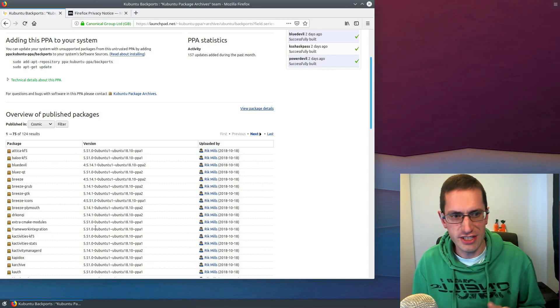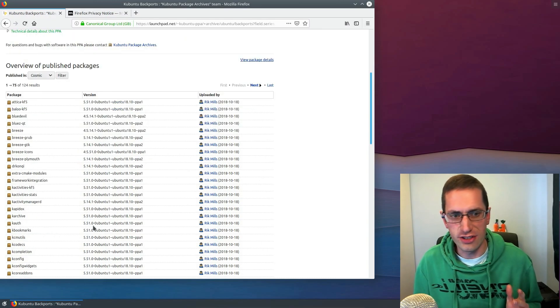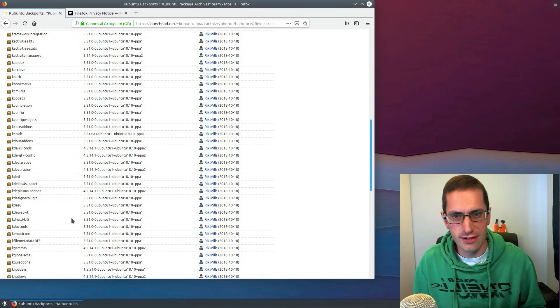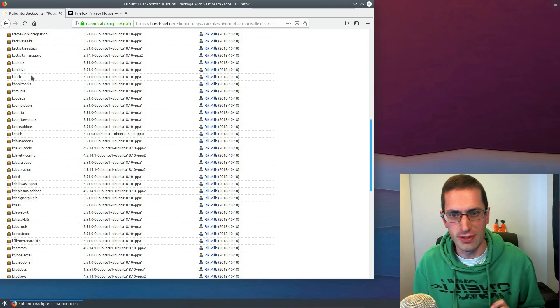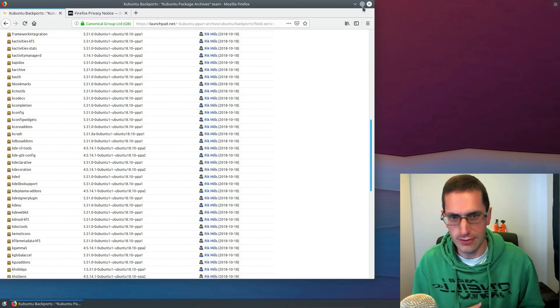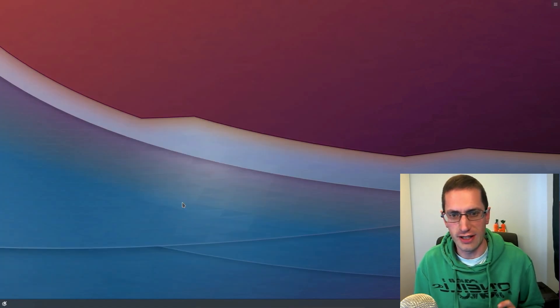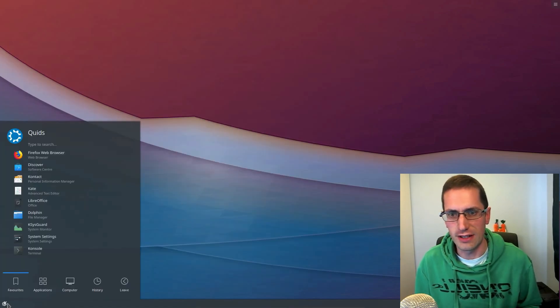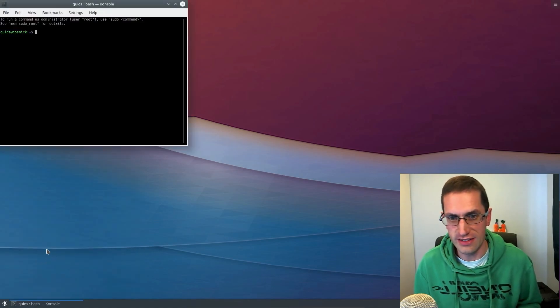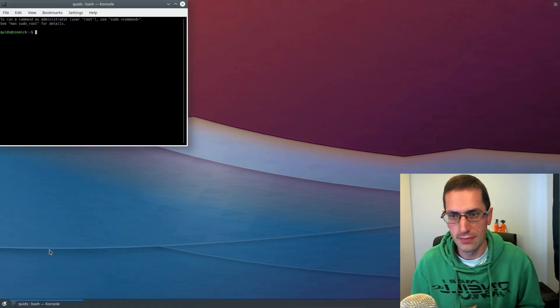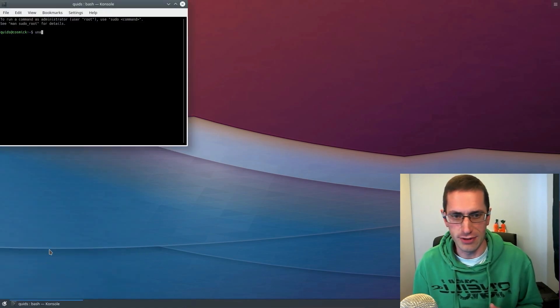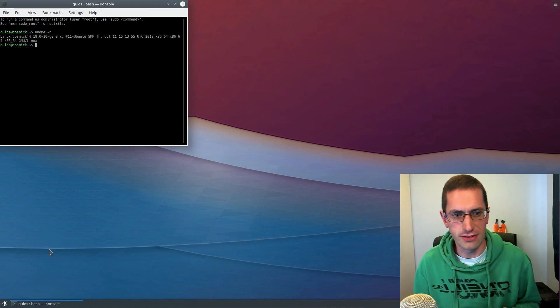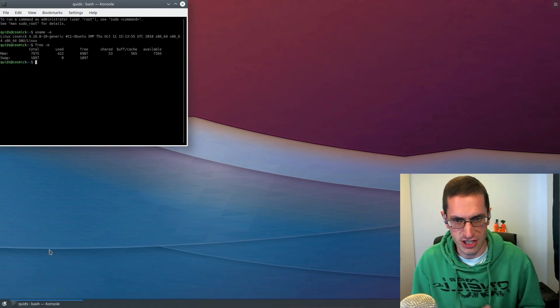Now one of the changes for this release of Kubuntu is the dropping of 32-bit. So if you have a 32-bit system, no, don't use this version of Kubuntu, you're going to have to stay with the older long-term support release of 18.04. This seems to be the future now of Ubuntu that they're phasing out the 32-bit architecture.